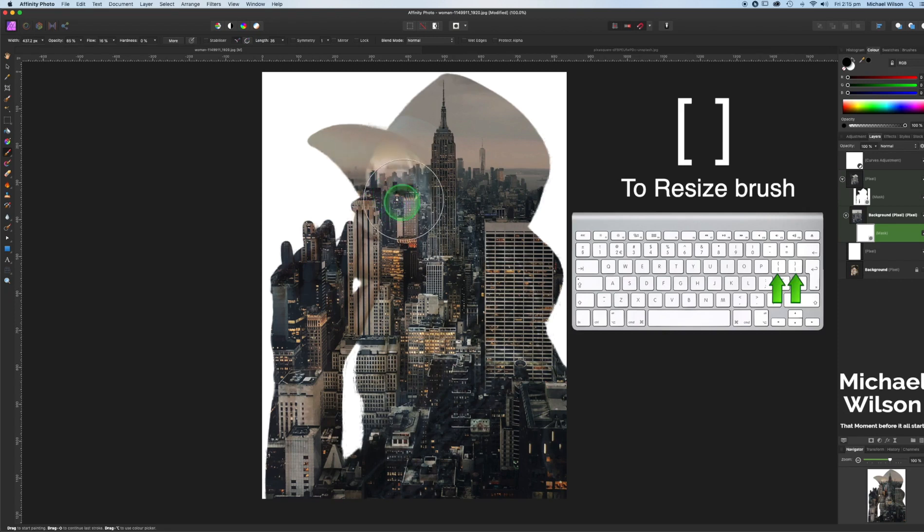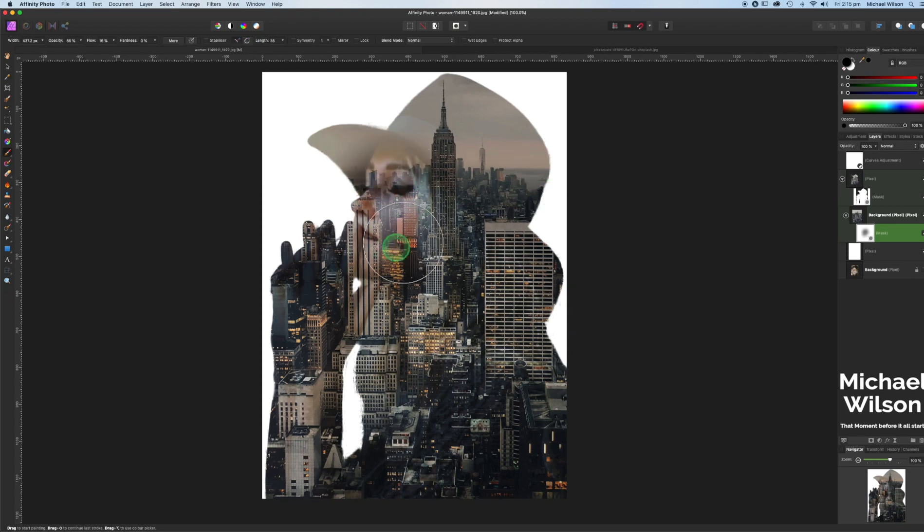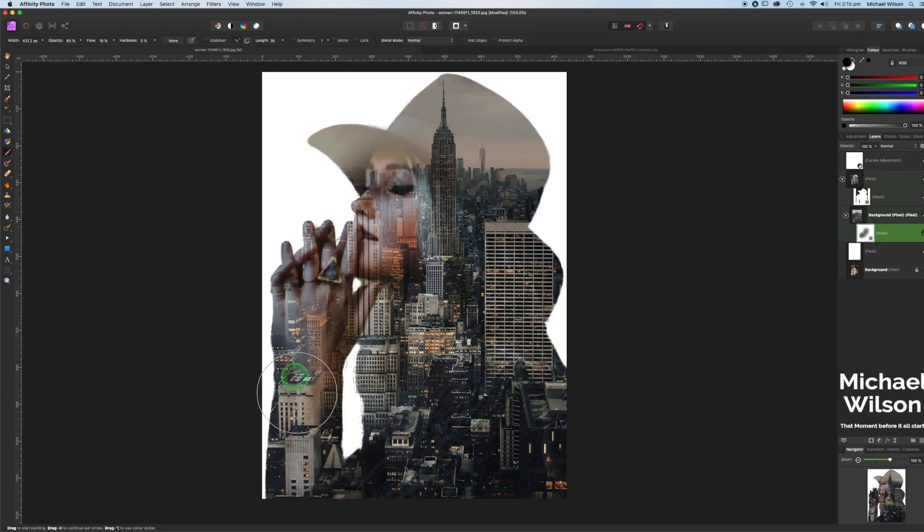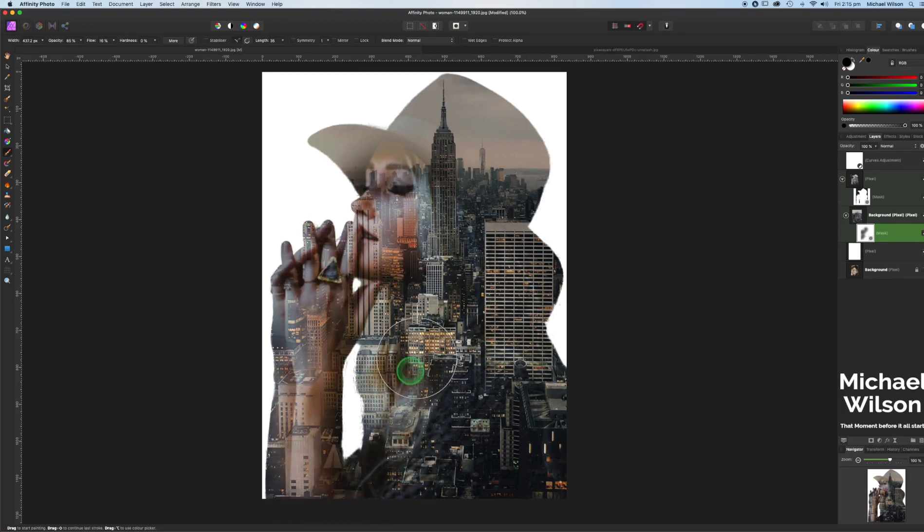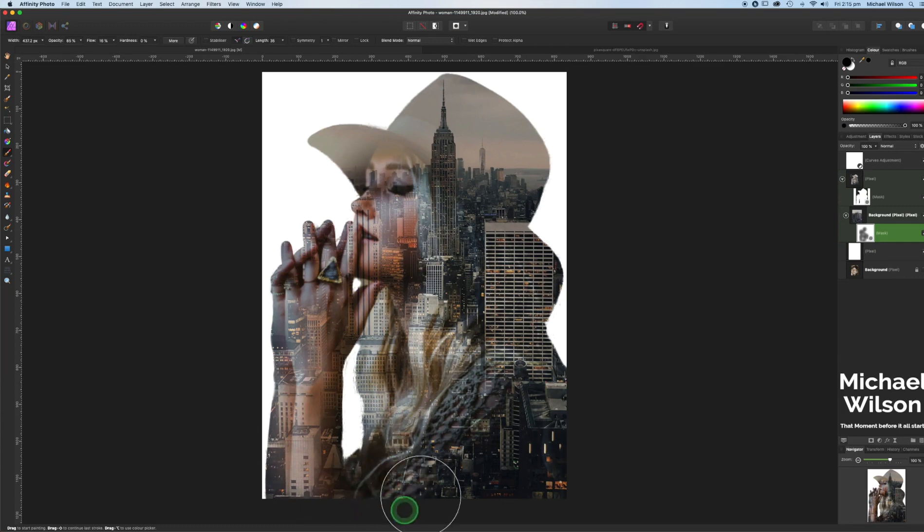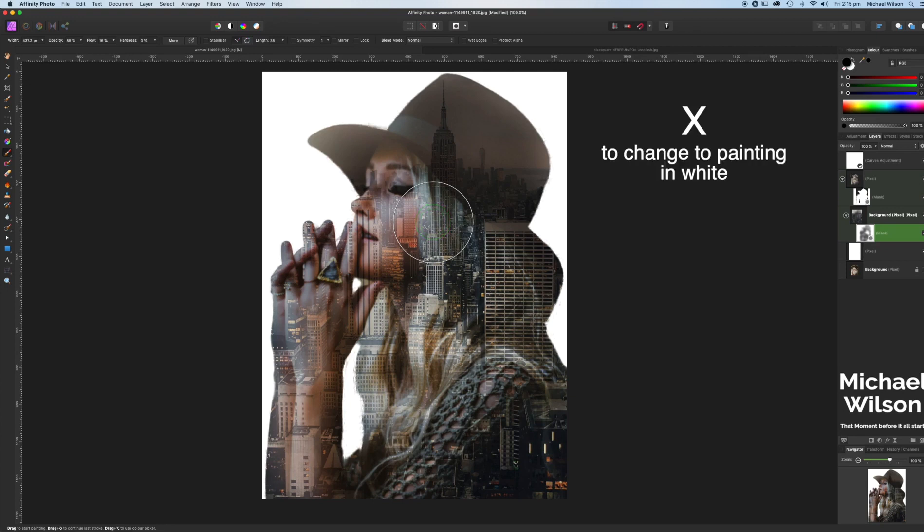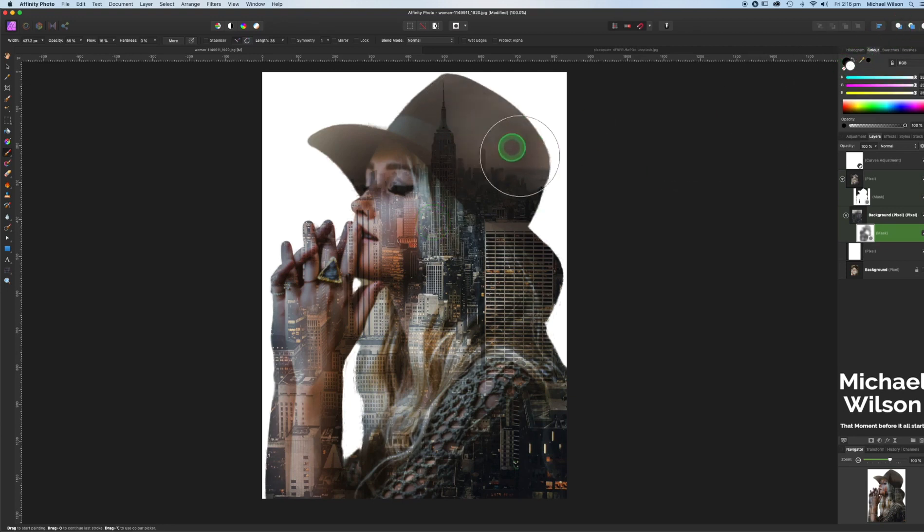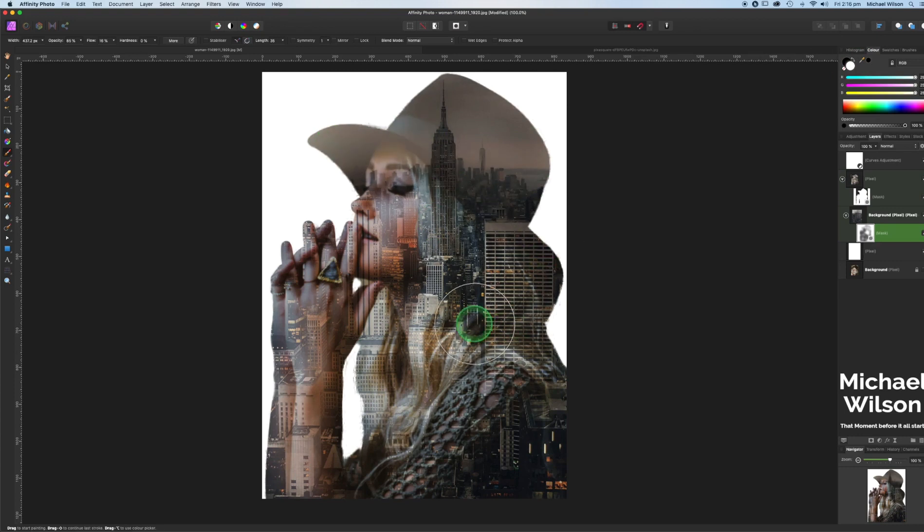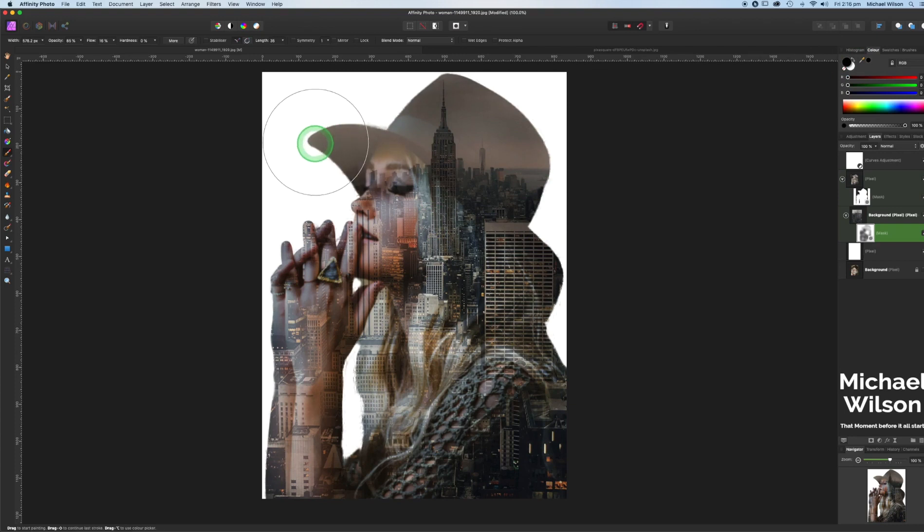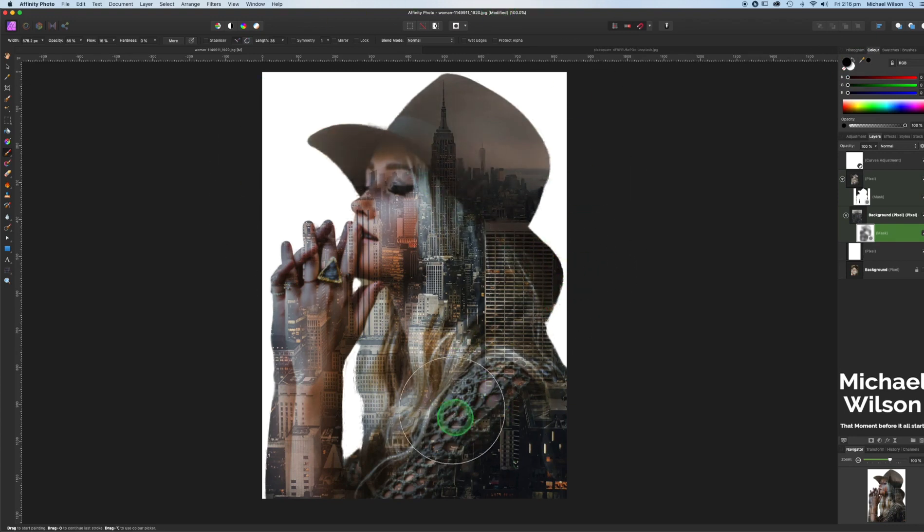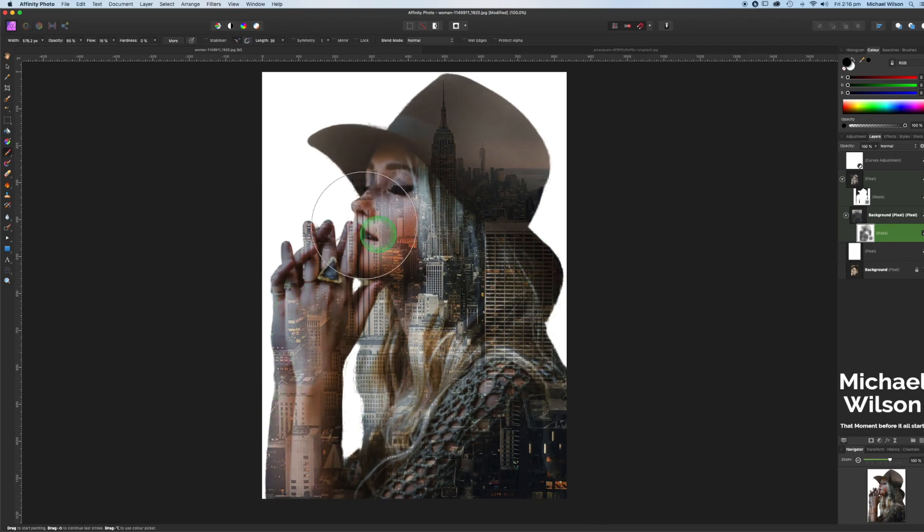I like to use a fairly big brush so I'm going to just make my brush fairly big using my right and left bracket keys again. Make sure you're painting in black. I'm just going to go over and paint those features back in without losing the background of the city. I'd like to get the hair in there as well, the hat a little bit. If you think you go too far you can always hit X on your keyboard, painting back in white, and just go back over it again if you think you've done too much.